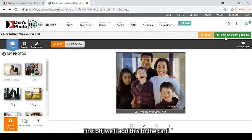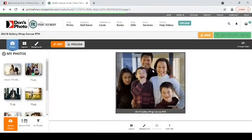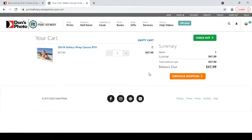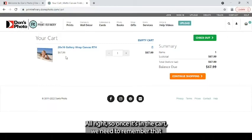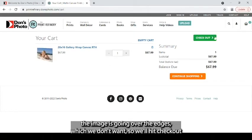First off we'll add this to the cart. So we'll remove our previous project. All right, so once it's in the cart we need to remember that the image is going over the edges which we don't want.